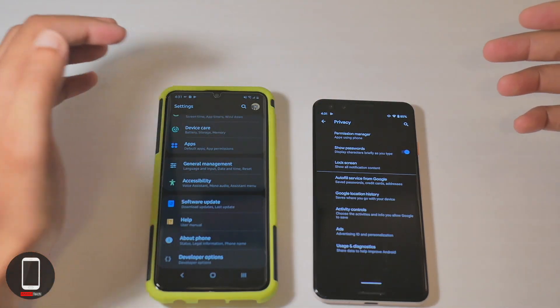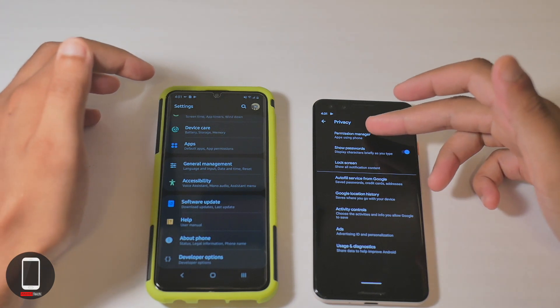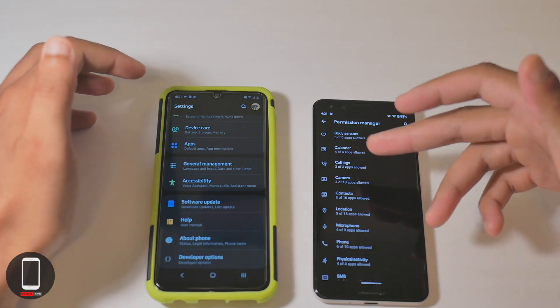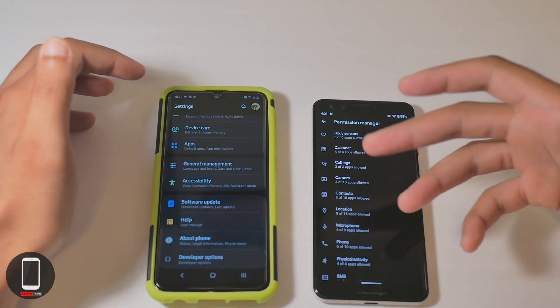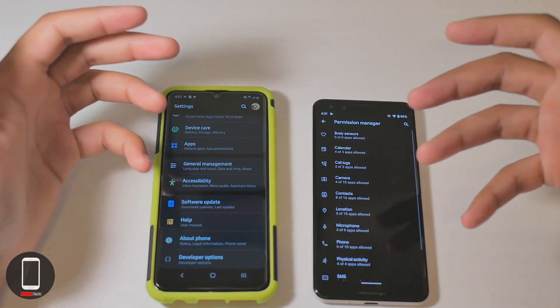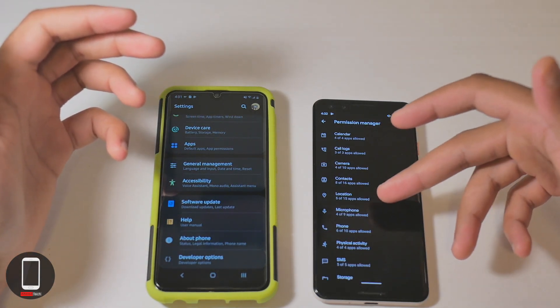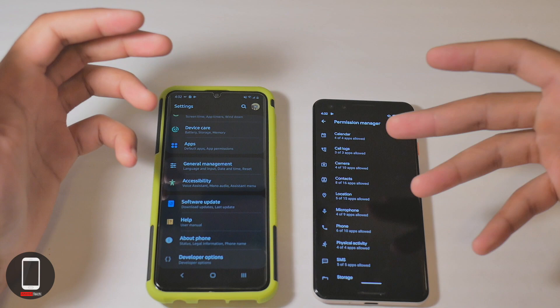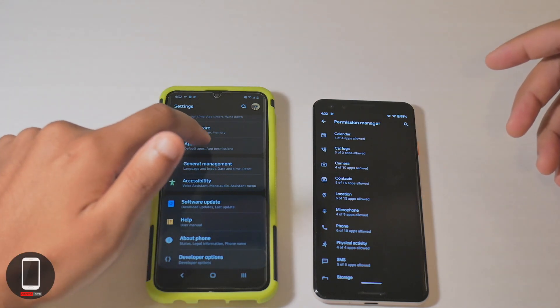Let's go ahead and check this out real quick. Here you have your permissions manager, so you can actually access which apps are allowed to use what features. For example, some apps are allowed to use your body sensors, some are allowed to use your camera, your location, microphone, etc.